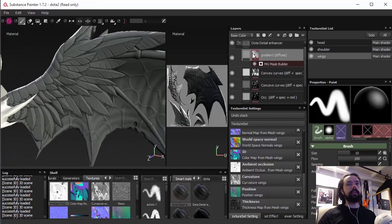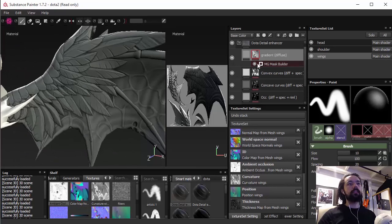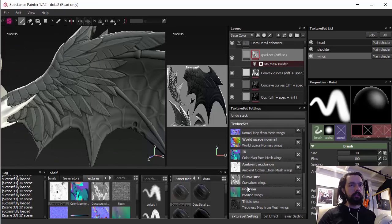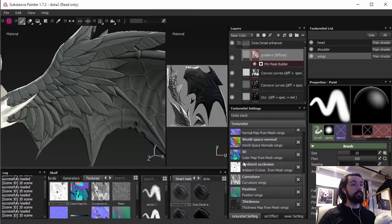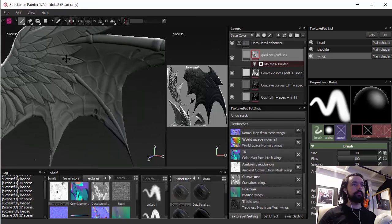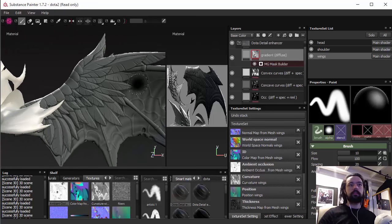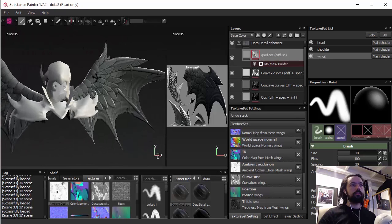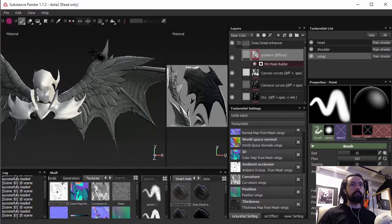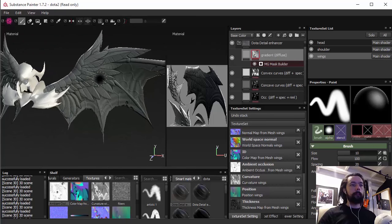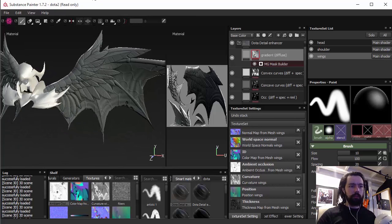And the nice thing of this is that all those masks here, they use directly those inputs here. So if I change it, it will change here. I think that's it. Let me show something else.